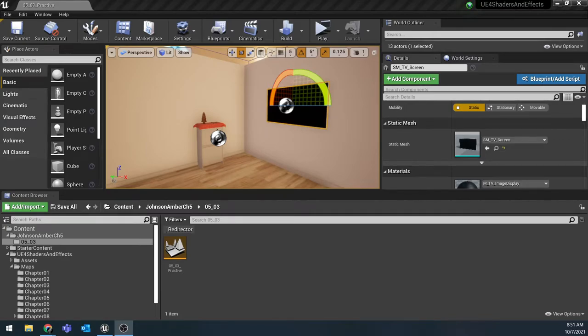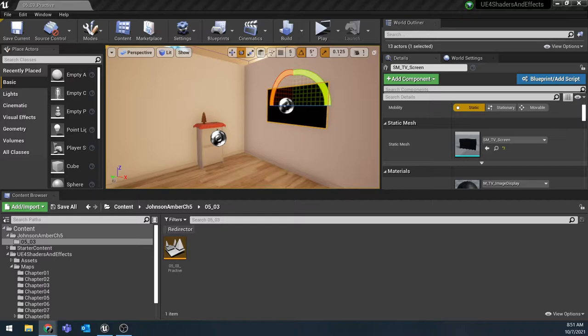This video is going to walk you through working on Part 3 of Chapter 5 in your Unreal Engine 4 Shaders and Effect Cookbook.